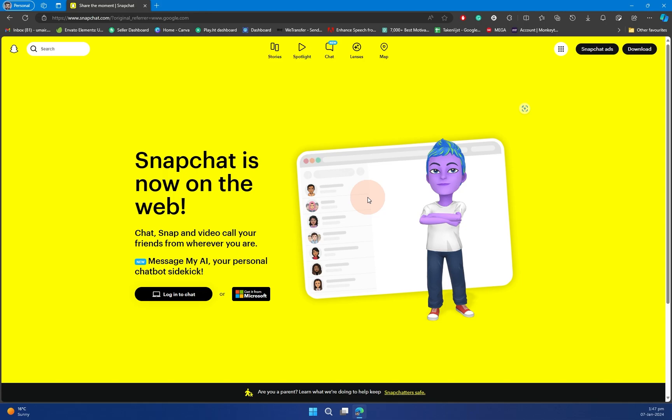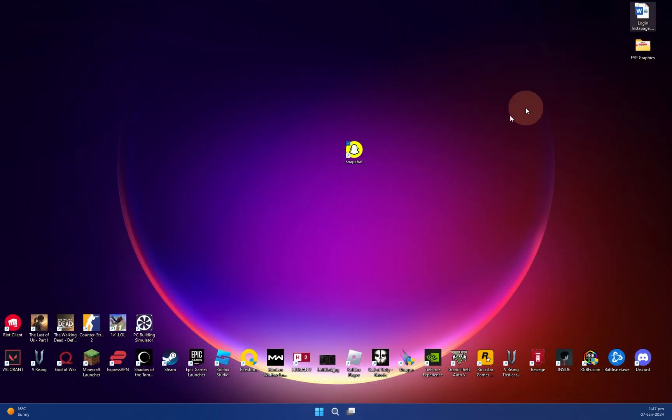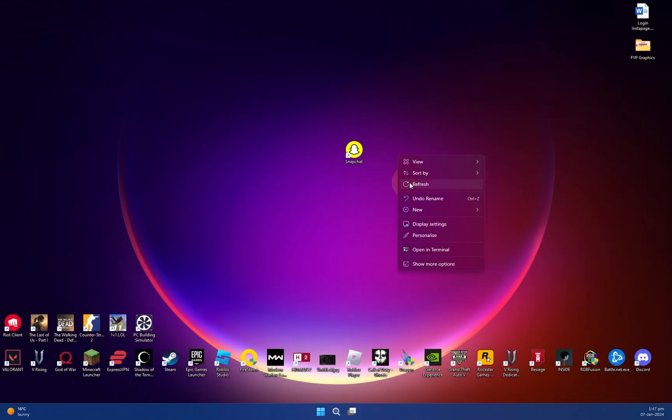So you do not need to install third-party applications like for example BlueStacks. They are really glitchy and do not work fine. So this is the perfect method since Snapchat officially released their desktop application as well, as you can see in here, and you can easily install it onto your PC.